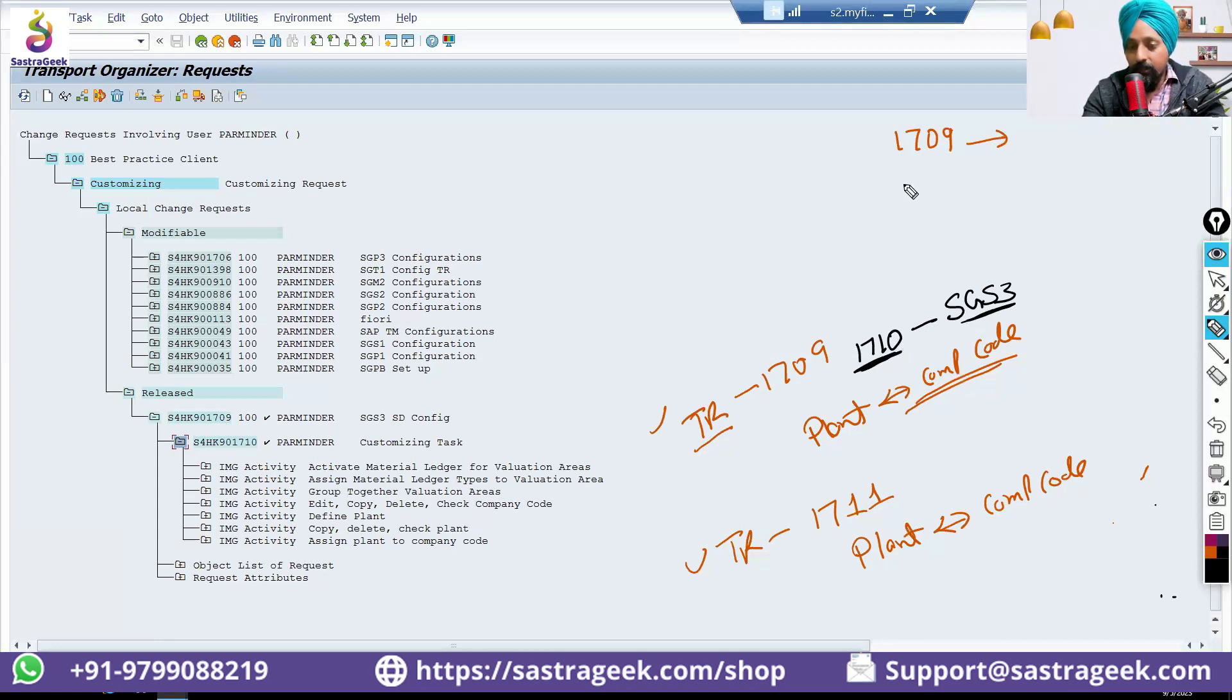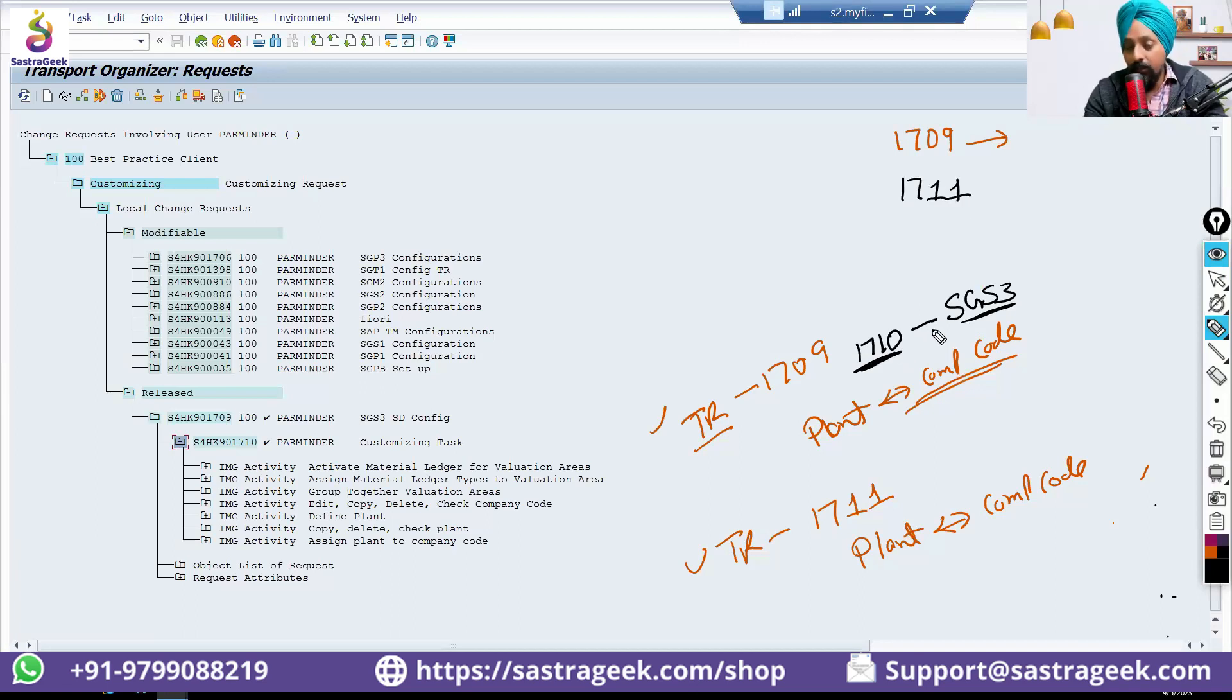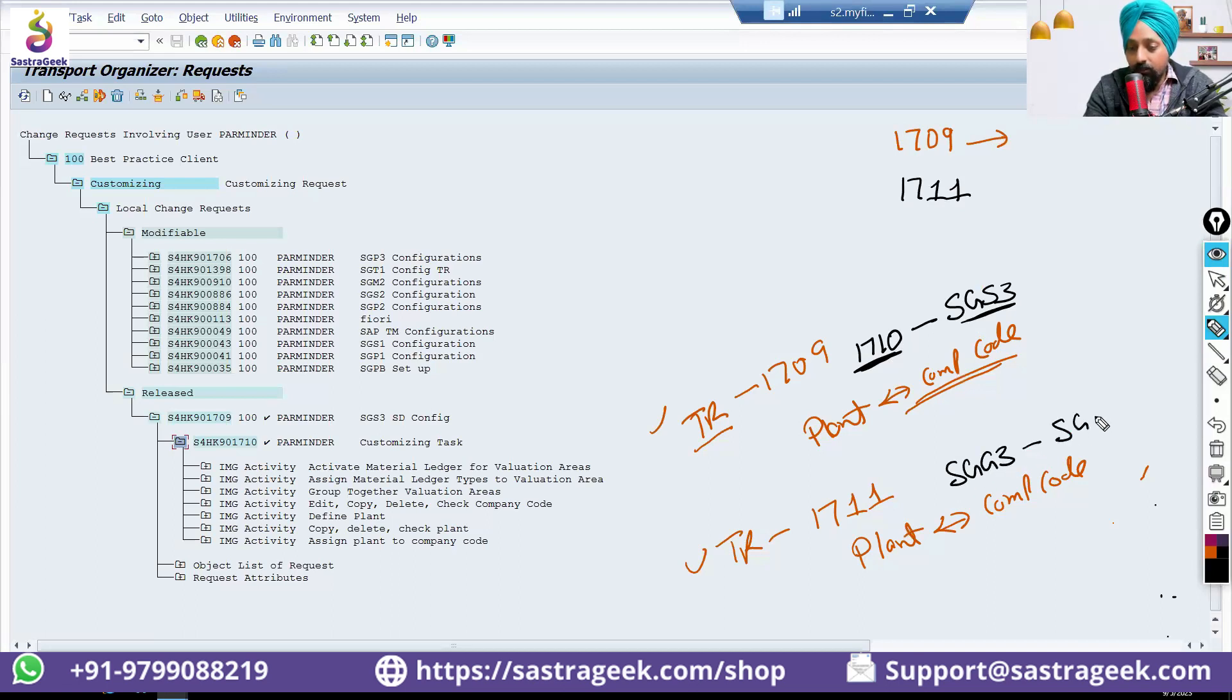Then the second transport will move, 1711, which will delete this entry in the quality system. And it would be putting the entry that SGS3 is linked with SGS3.